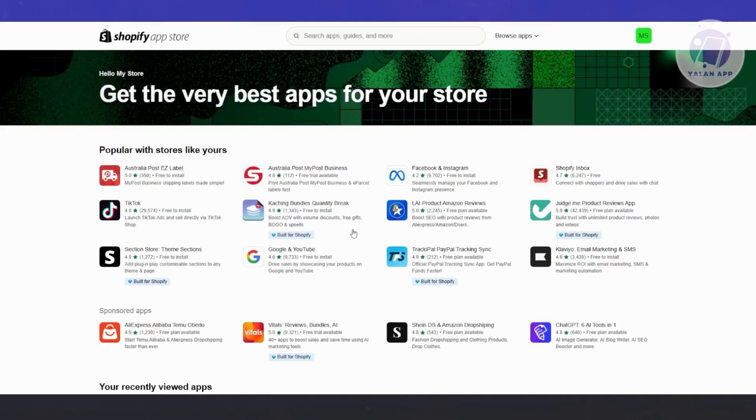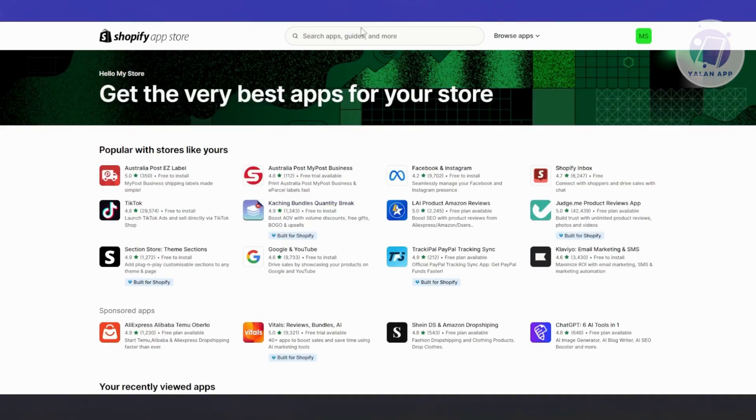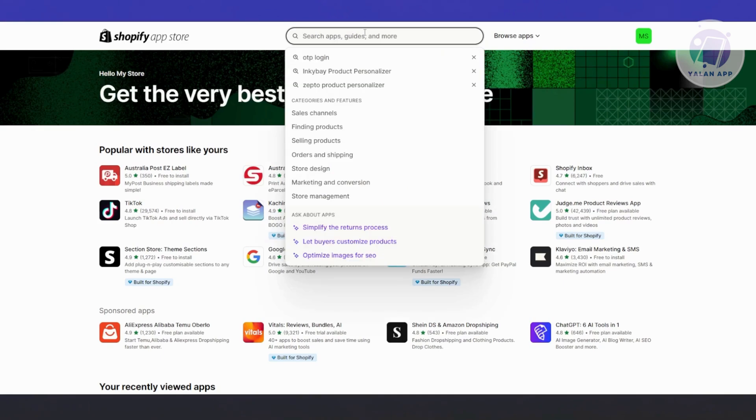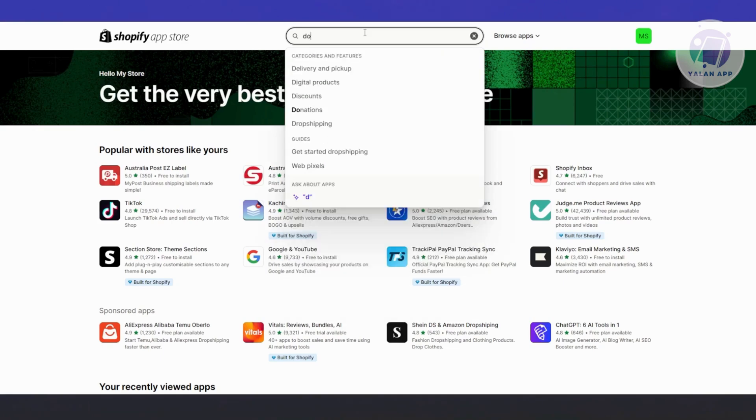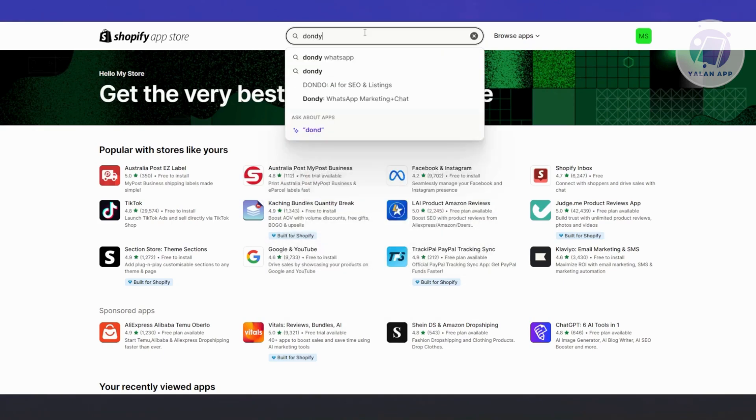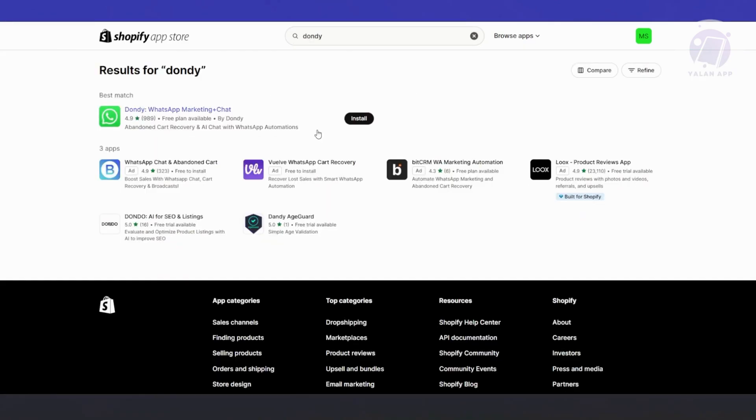From here, type in and search for Dondi. Just type in Dondi and press Enter. It's going to give you different apps here, but we want to choose Dondi WhatsApp Marketing Chat. Let's click on it.